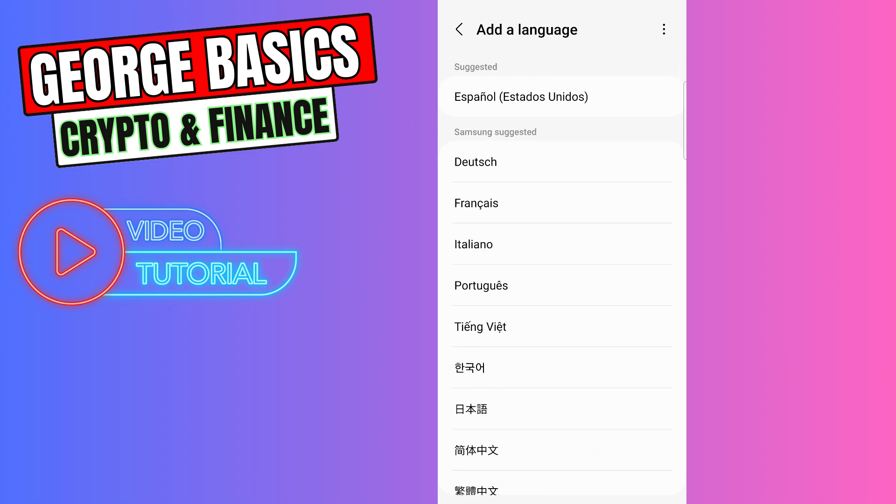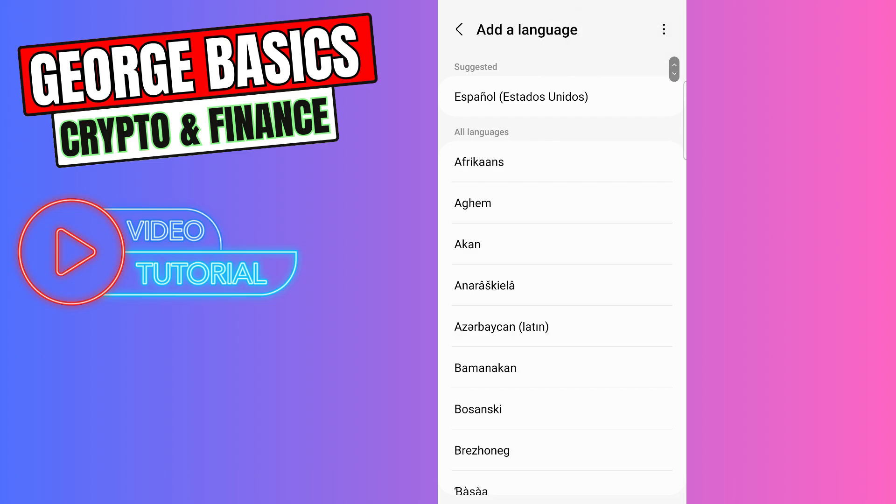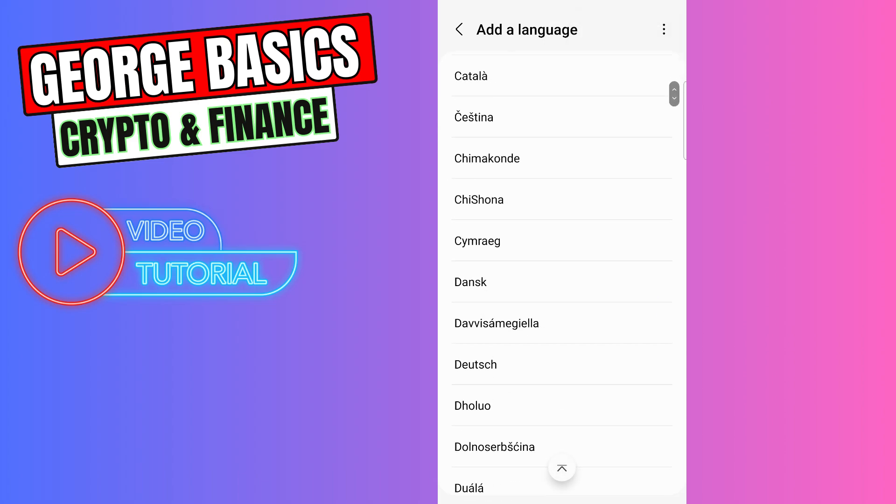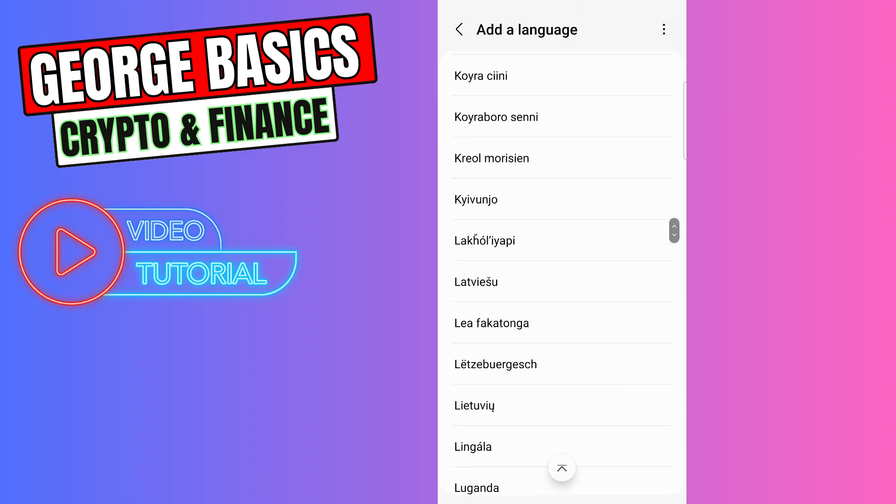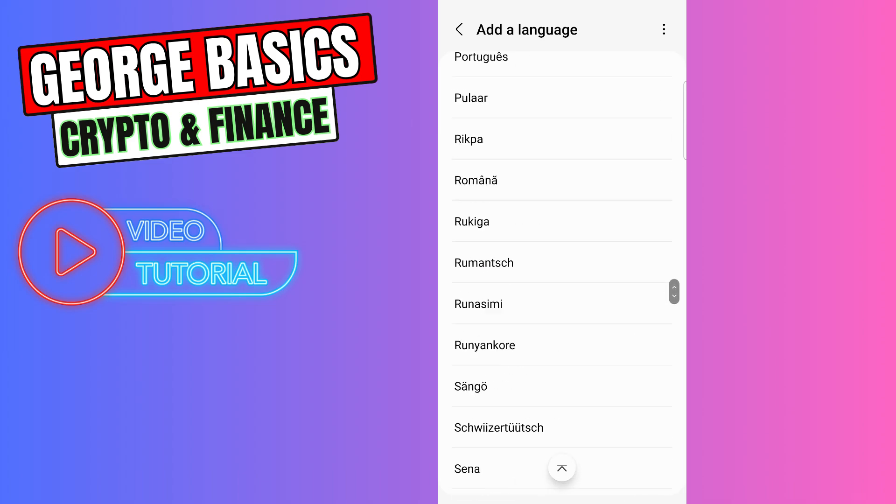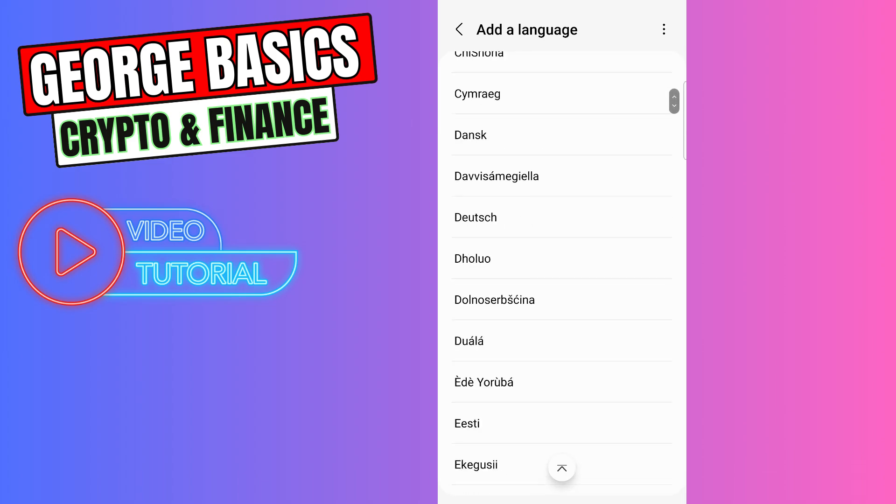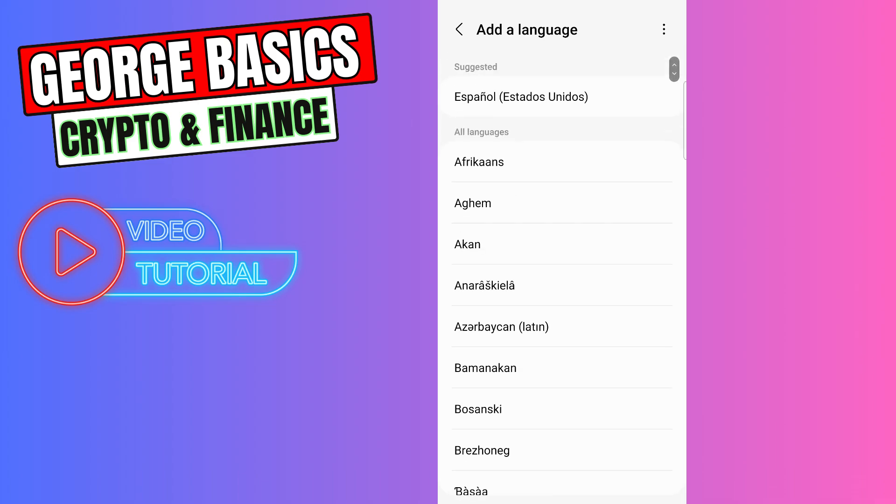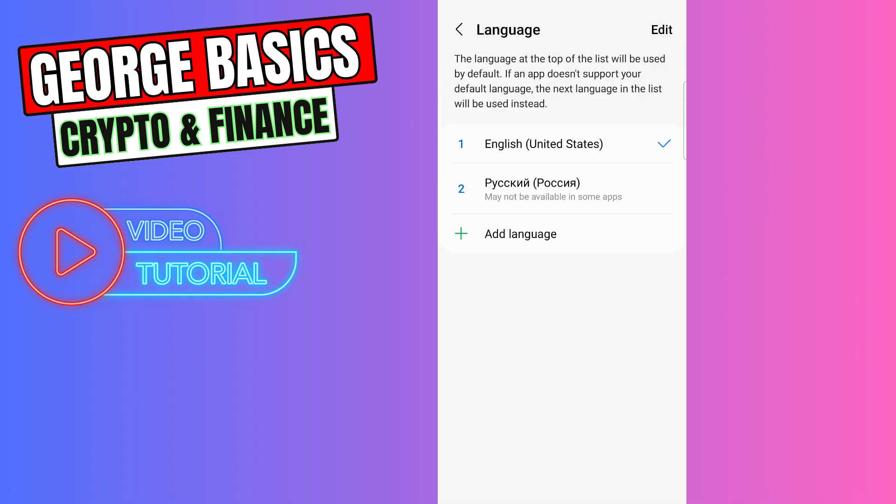list. If there is not your language, you can click this three dots on the top right and select all languages. Now we will see all of the available languages. You need to choose your language and then you